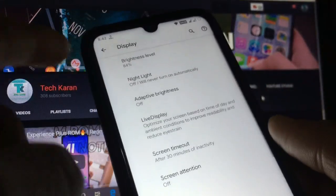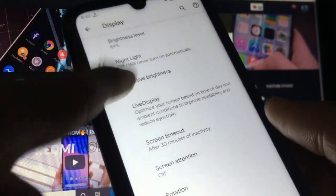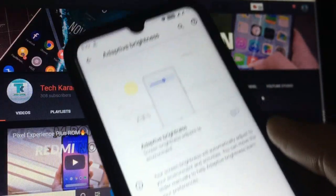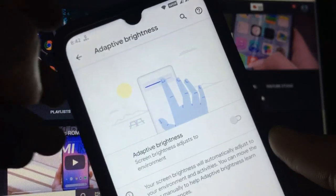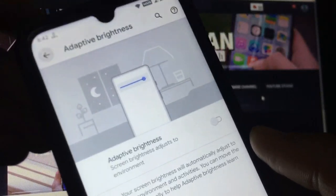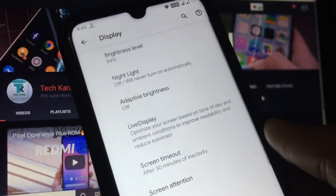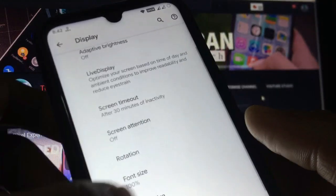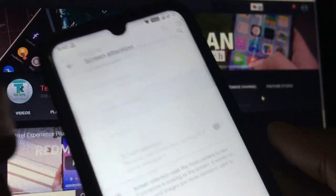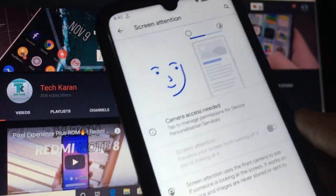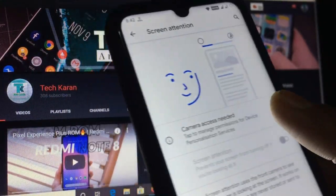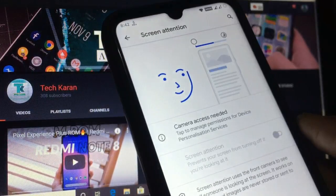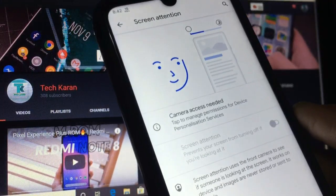In Display you have the option of adaptive brightness. It is working perfectly in my case, you can try on your own phone. Screen timeout and screen attention feature is available.